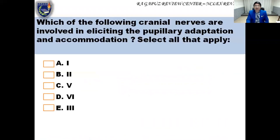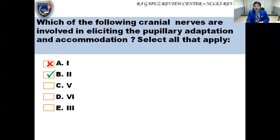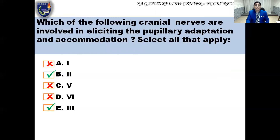Let's try a sample question: 'Which of the following cranial nerves are involved in eliciting pupillary adaptation and accommodation?' Cranial nerve 1 — the olfactory nerve — is not related, so mark X. Cranial nerve 2 — the optic nerve — yes, mark check. Cranial nerve 5 — the trigeminal nerve — responsible for facial sensation and chewing, not related, mark X. Cranial nerve 6 — the abducens — responsible for eye movement but not pupillary adaptation and accommodation, mark X. Cranial nerve 3 — the oculomotor nerve — responsible for eye movement and pupillary reflexes, mark check. The answers are cranial nerves 2 and 3.